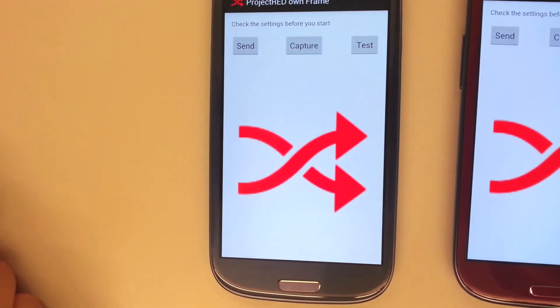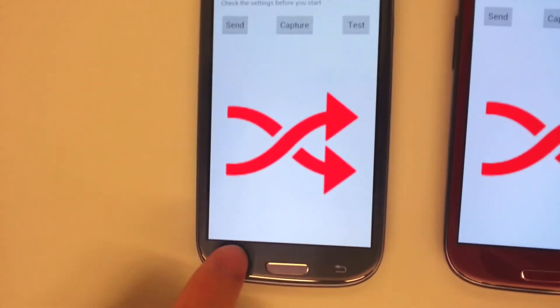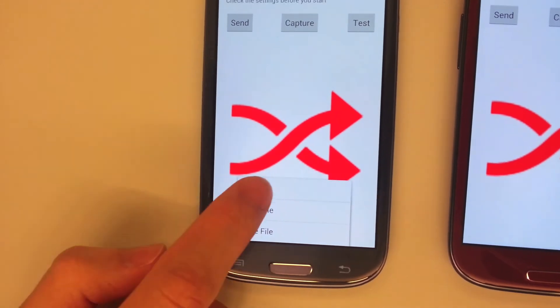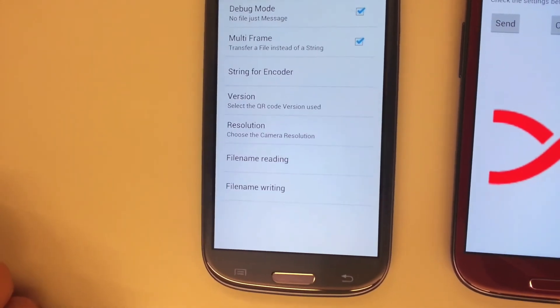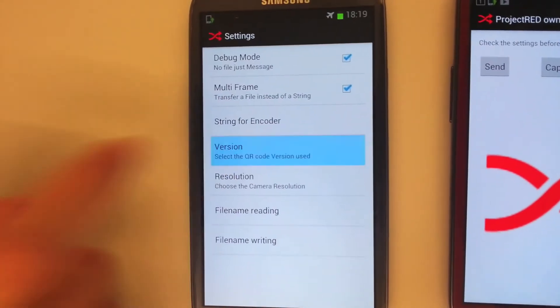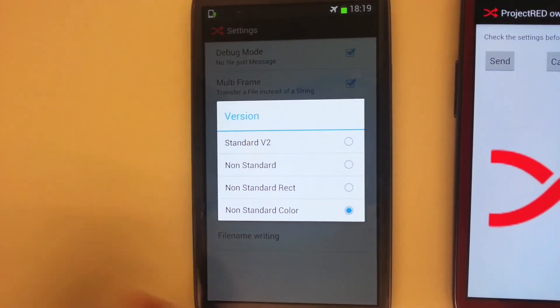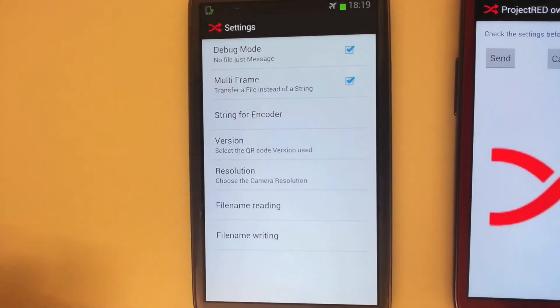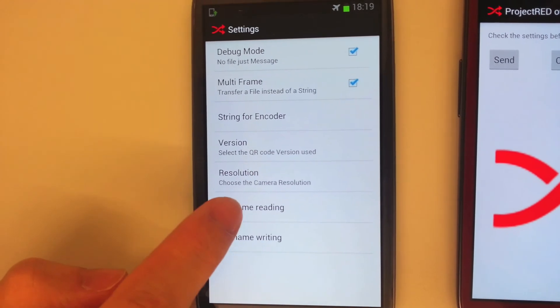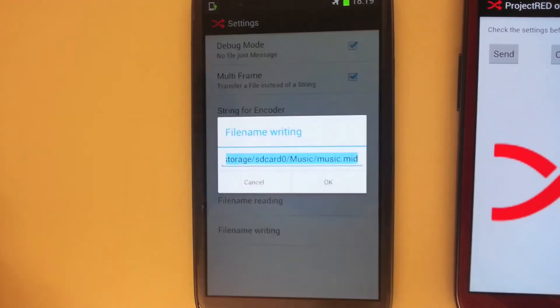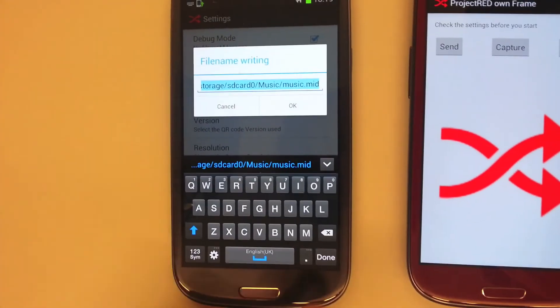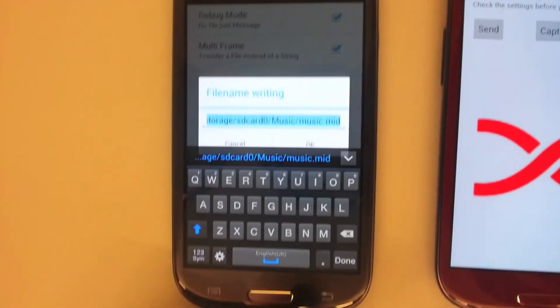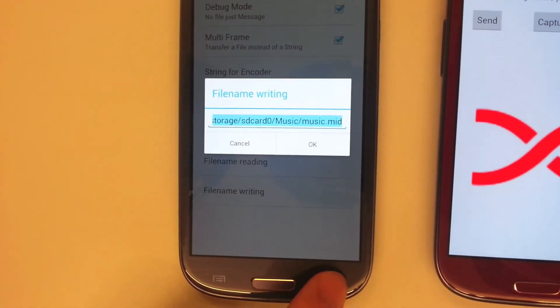This is the receiving phone. The application is launched and the settings are checked. The version is already set to non-standard color, and the final output is set to a music file.